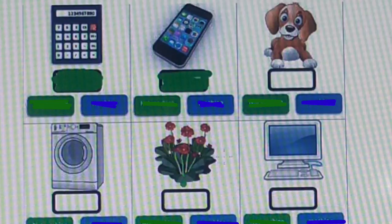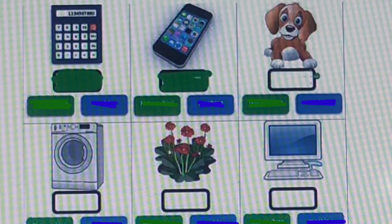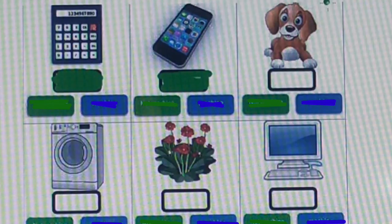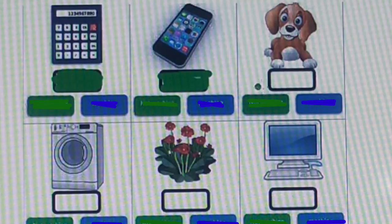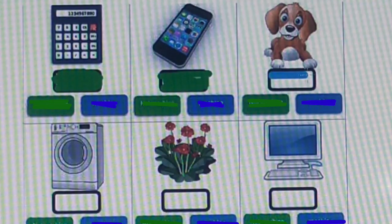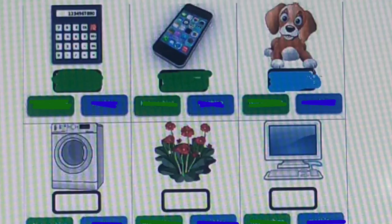The third picture is a puppy. Is it a machine? No. A puppy is an animal. So in this box we need to color blue because if the picture is not a machine, we have to color blue in the box.